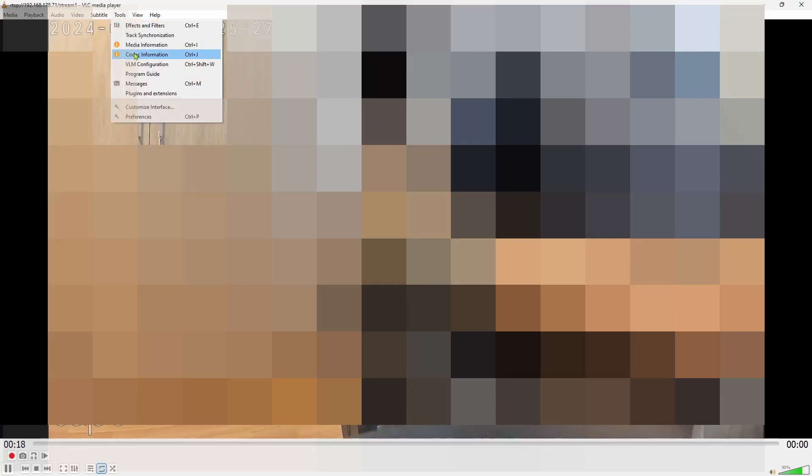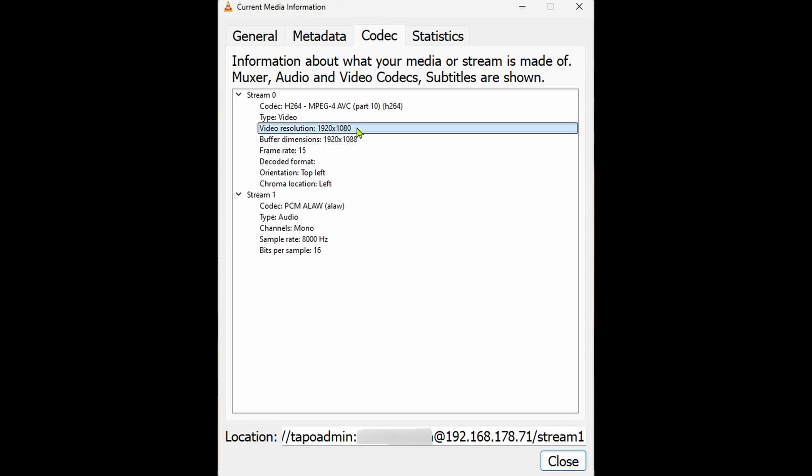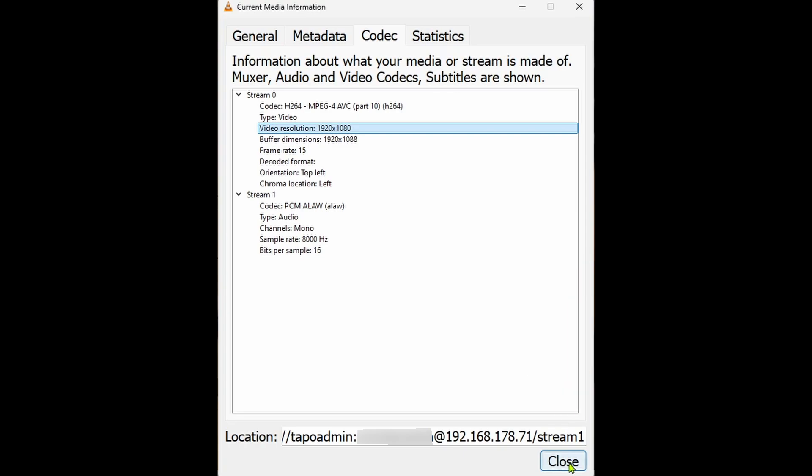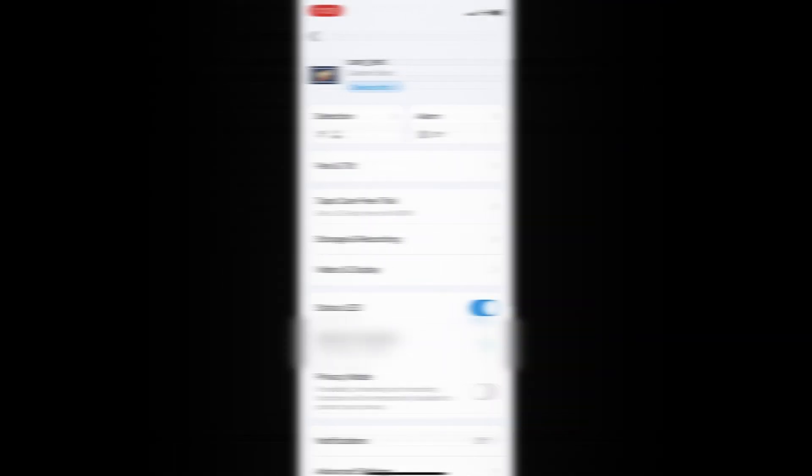Stream 2 that we are watching now is 640 by 360 at 15 frames per second. The quality of stream 1 is noticeably better with 1920 by 1080 at 15 frames per second. The quality of stream 1 is determined by the video quality settings in the TAPO app.